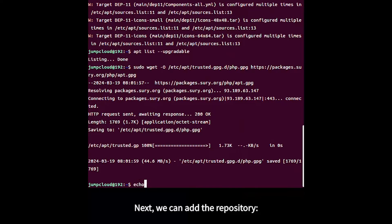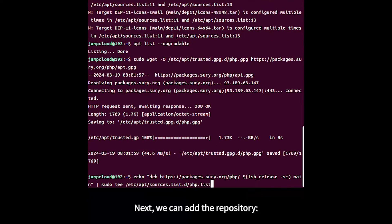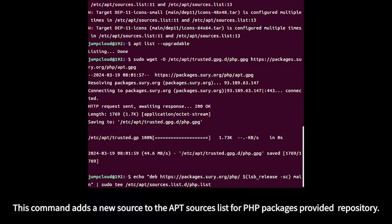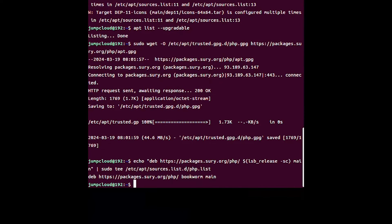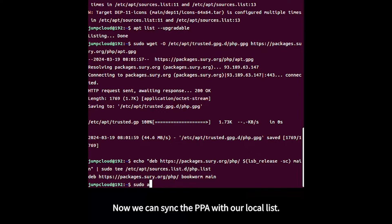Add the repository with a command that adds a new source to the APT sources list for PHP packages. Now sync the PPA with your local list.